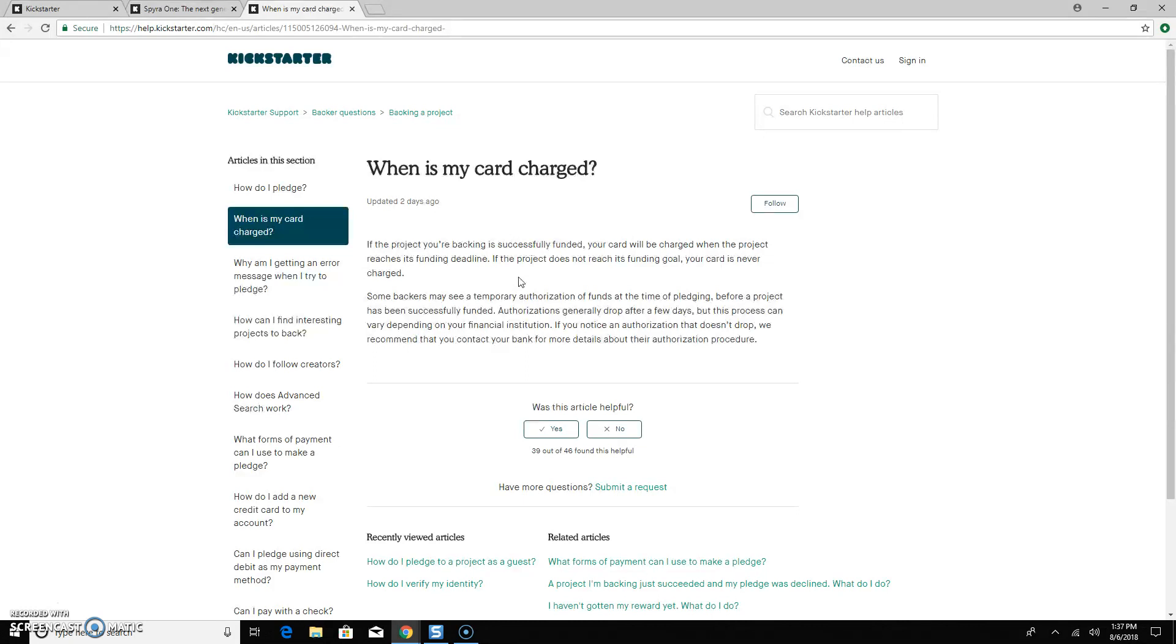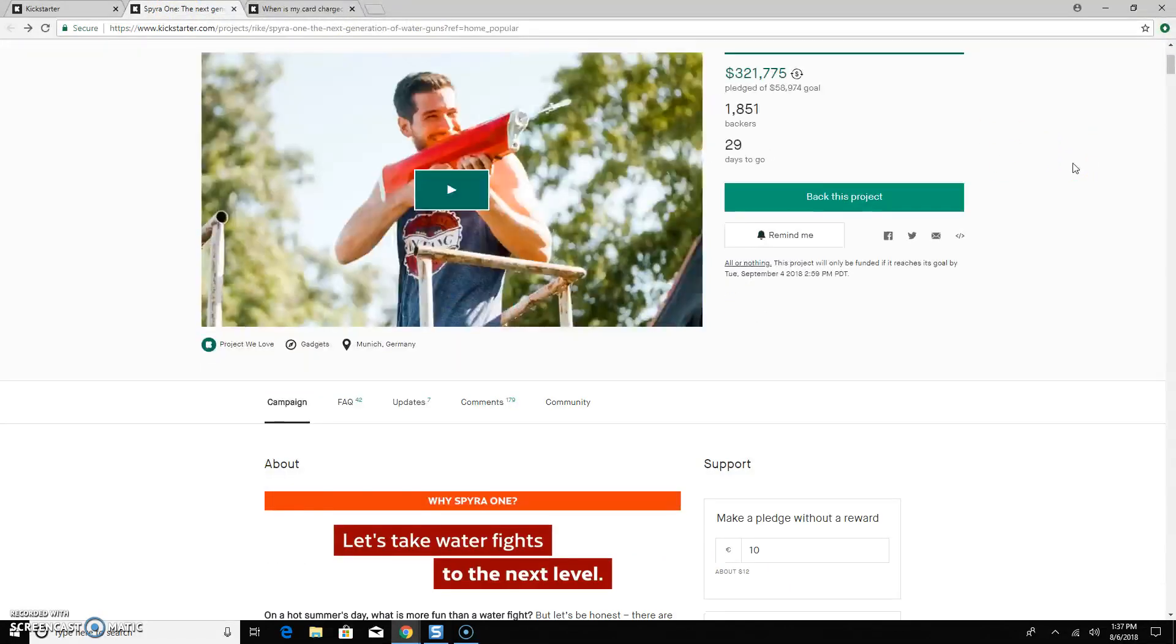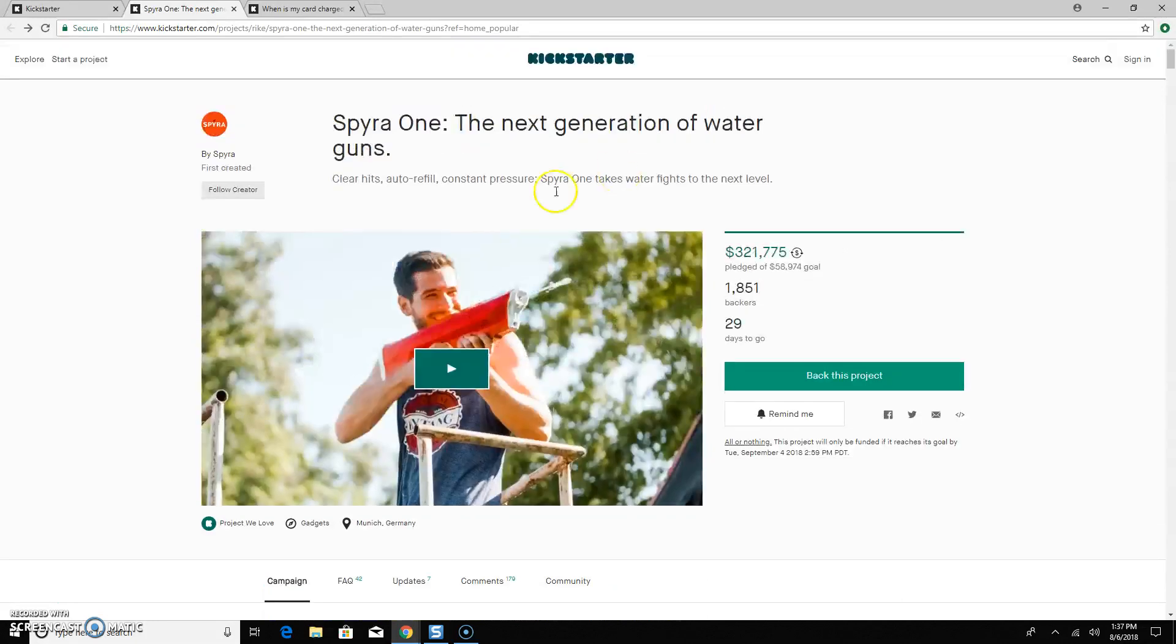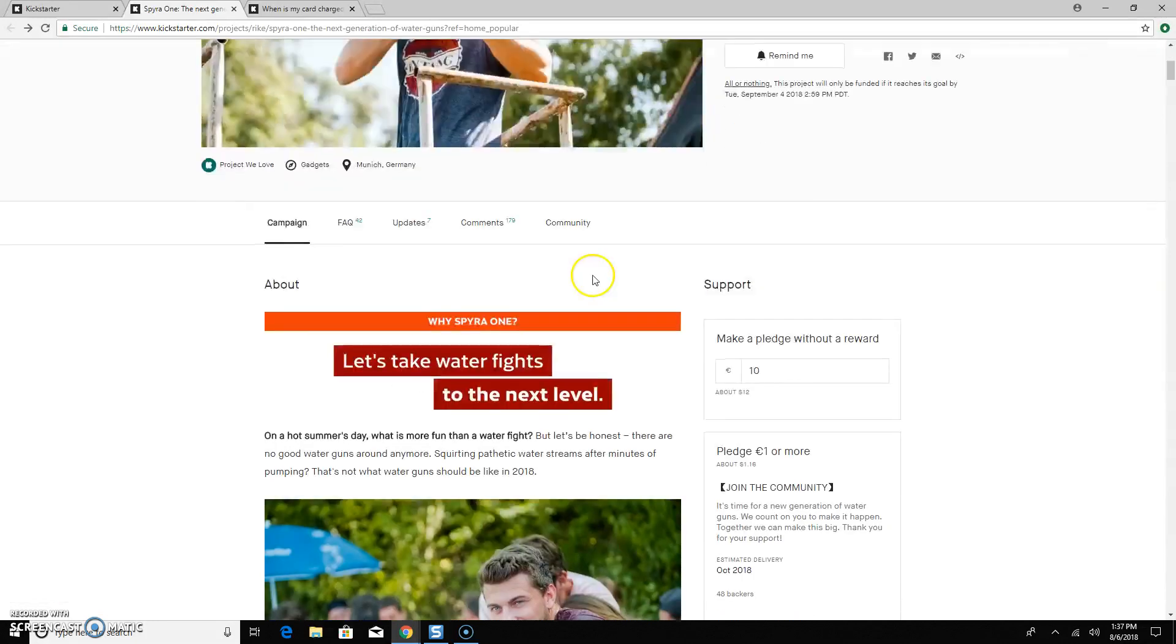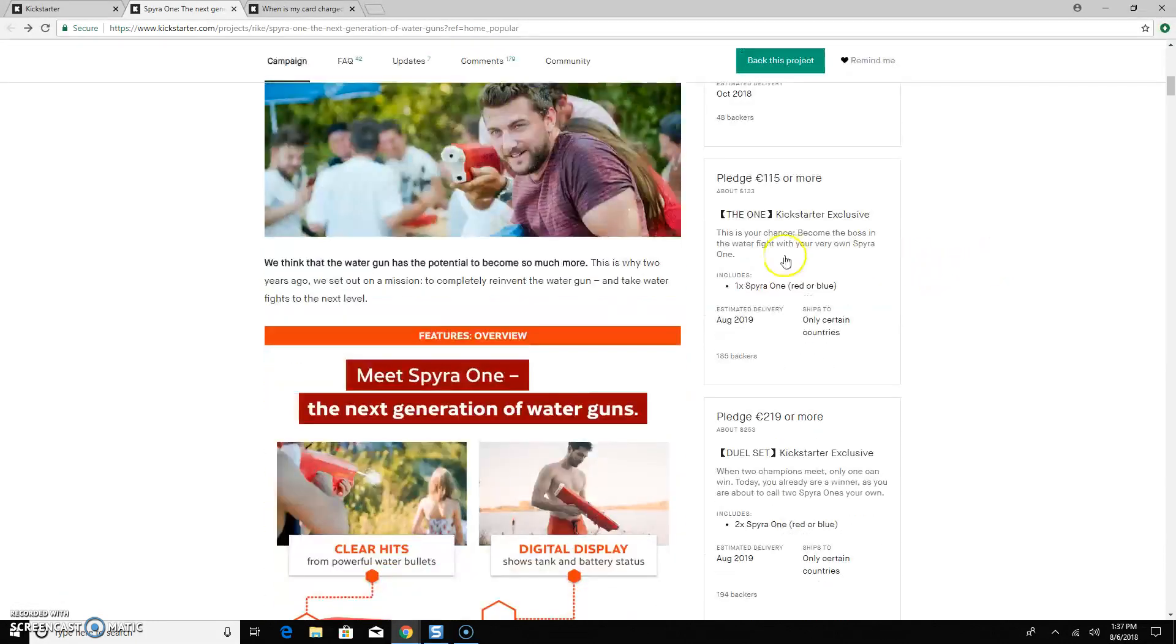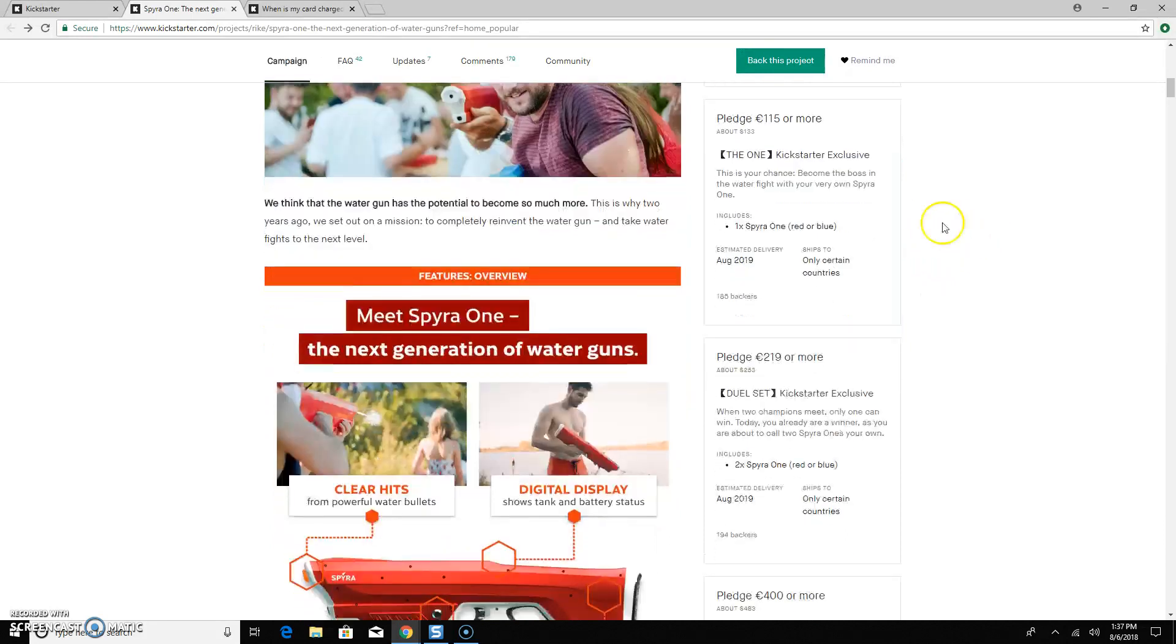So that's how it works. So I'll take you to an active campaign on Kickstarter to show you how to actually go through that process really quick. So, for instance, if you wanted to back this water gun, what you would do is find the reward tier that has what you want in it, and then you would select it.